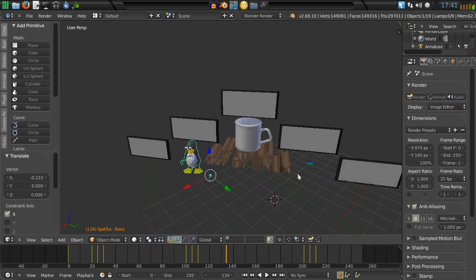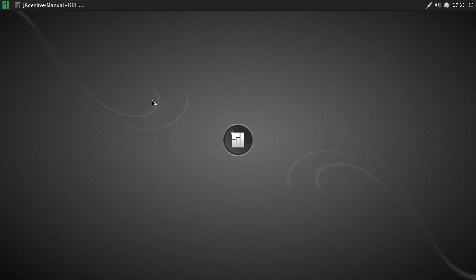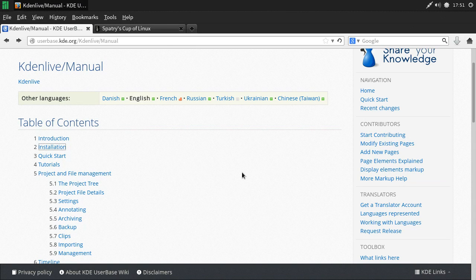This is going to be a comprehensive course, not just covering the basics of Kdenlive but also a bunch of other things in this series. Let's jump into our virtual machine and get started. I'm running a fresh install of Manjaro Linux, everything completely updated and ready. I always recommend when using Kdenlive or installing something new, always make sure your system is up to date.